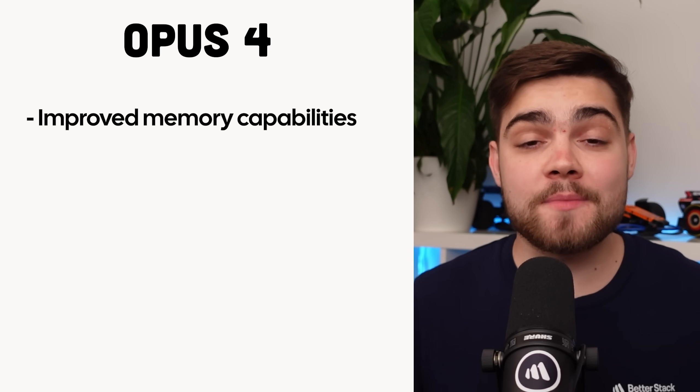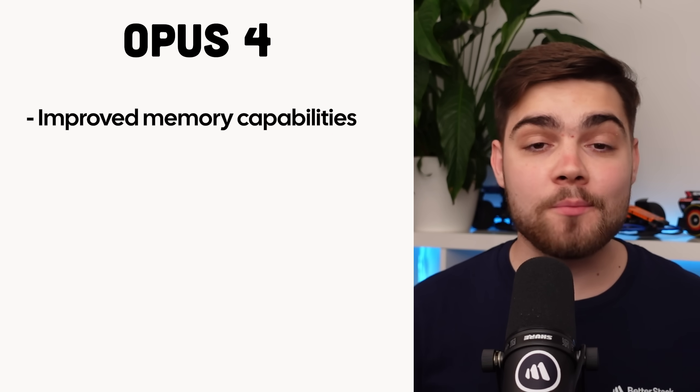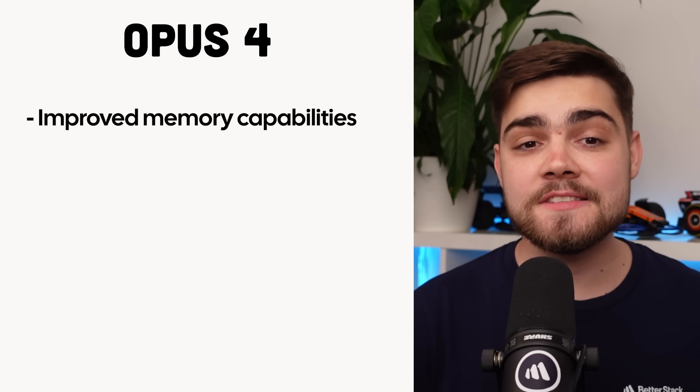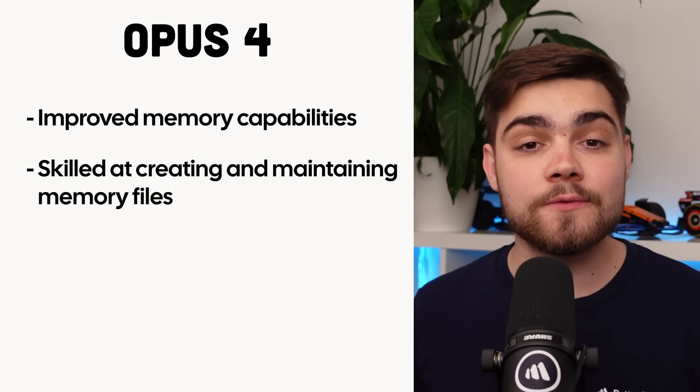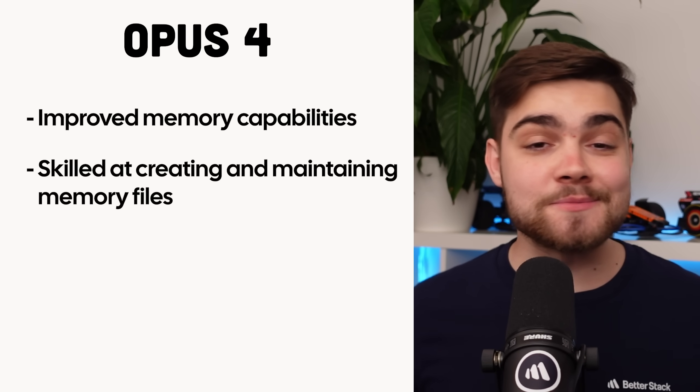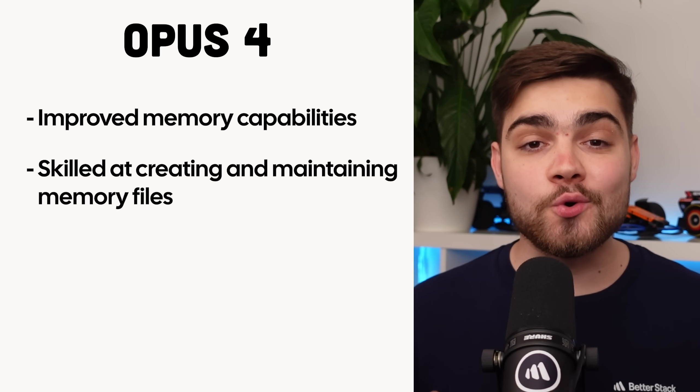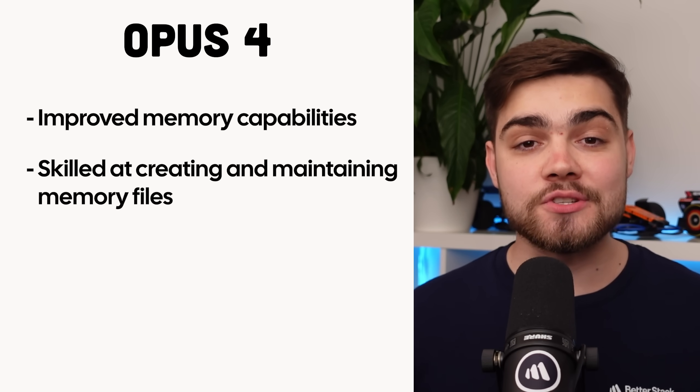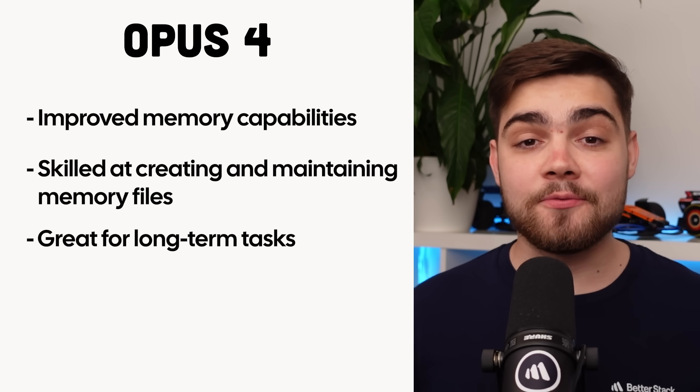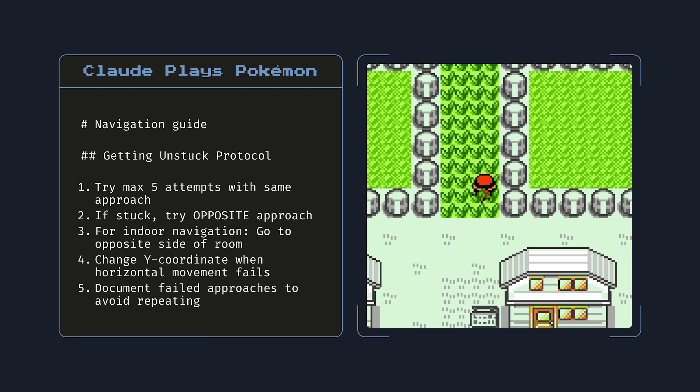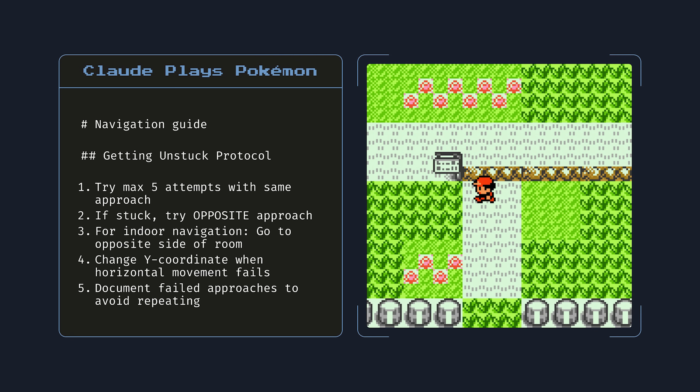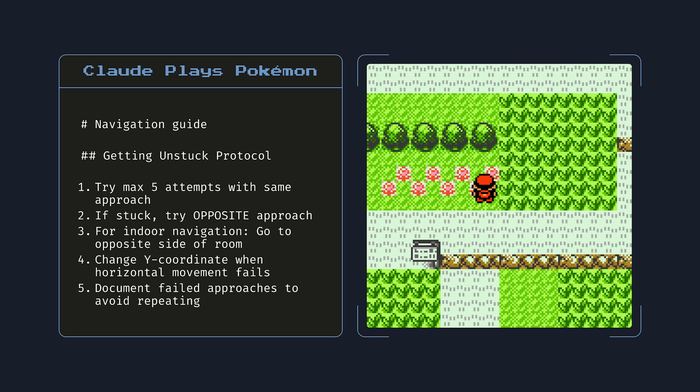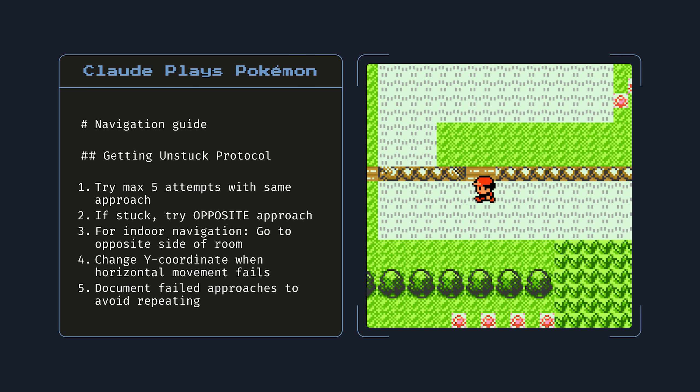In terms of real-world usage though, Anthropic has said that Cursor has actually tested Opus 4 and called it the state-of-the-art coding model and a leap forward in understanding complex code bases. The same goes for other customers like Replit, which report dramatic improvements. Opus 4 also dramatically outperforms all previous models on memory capabilities. When developers build applications that provide Claude with local file access, Opus 4 actually becomes skilled at creating and maintaining memory files to store key information. This unlocks better long-term task awareness, coherence, and performance on agent tasks. The demo they showed for this, which is super cool, is Opus 4 playing Pokemon—the AI actually creates a little navigation guide for itself so it knows how to play the game better.